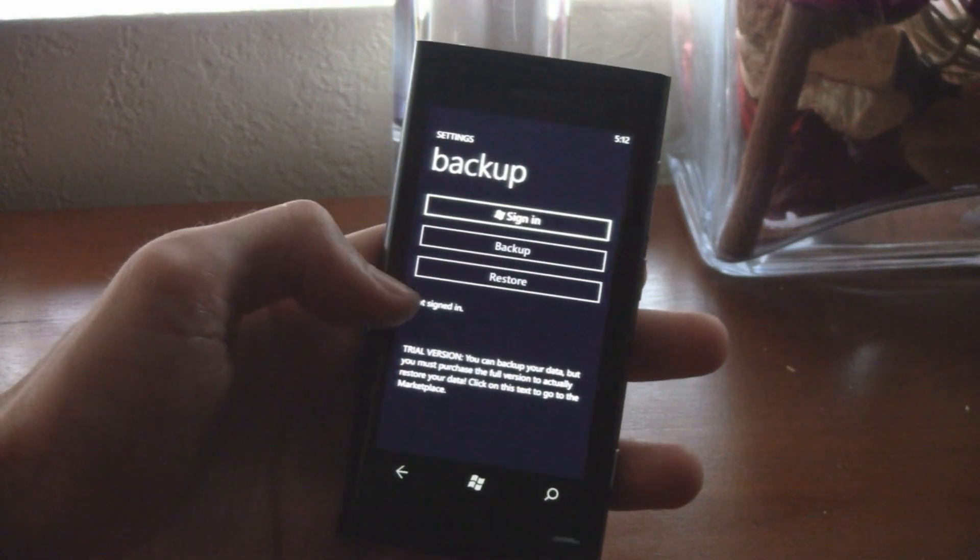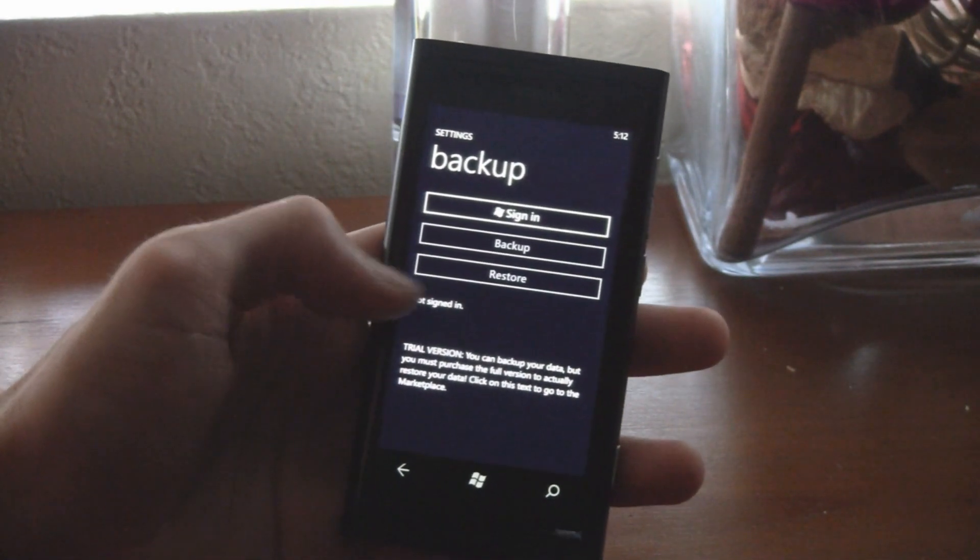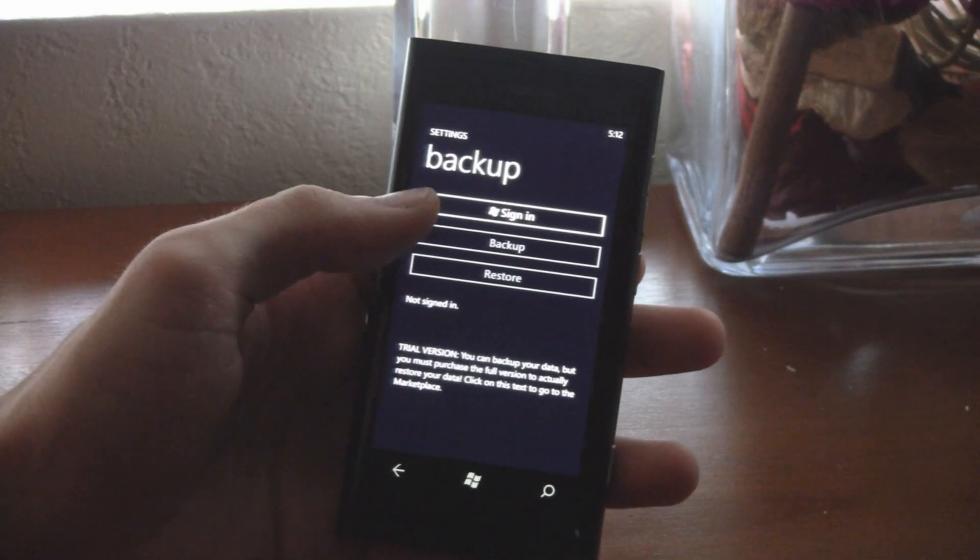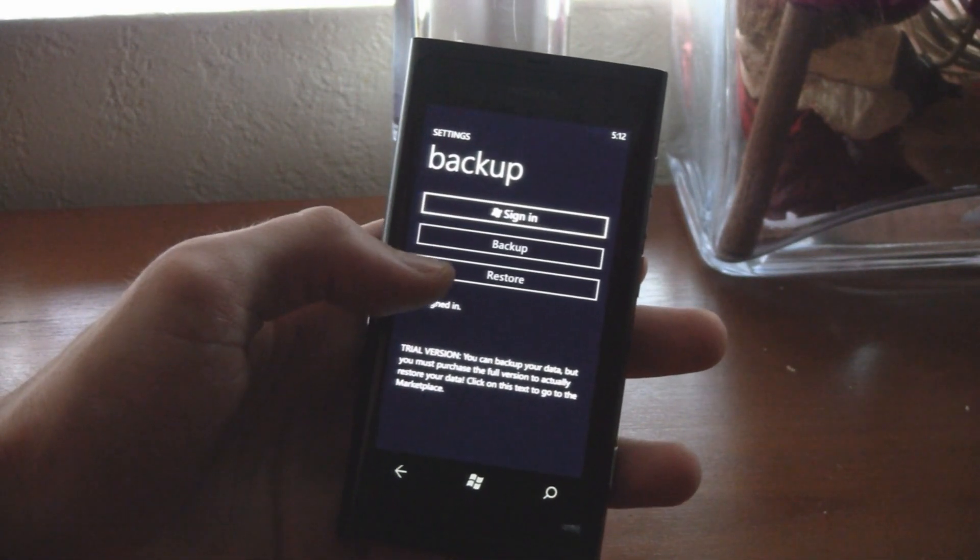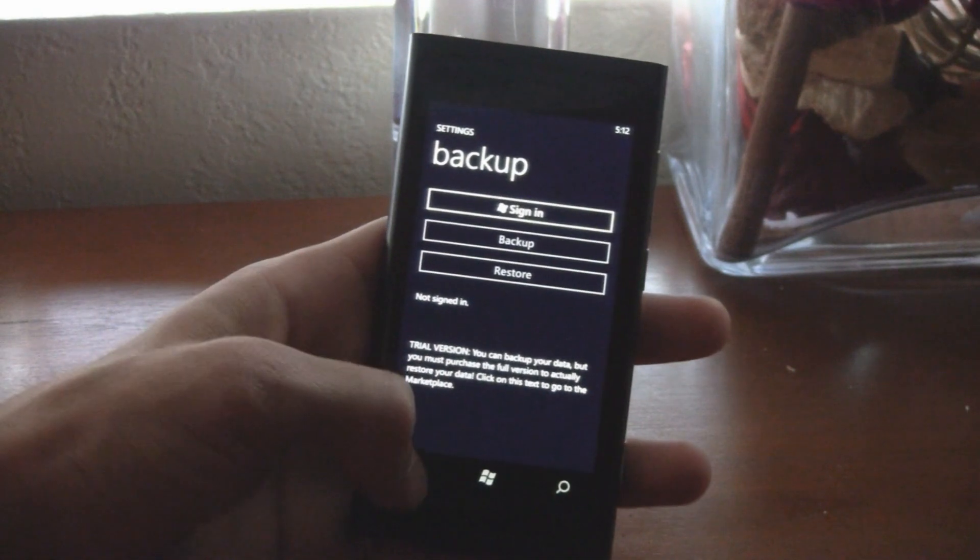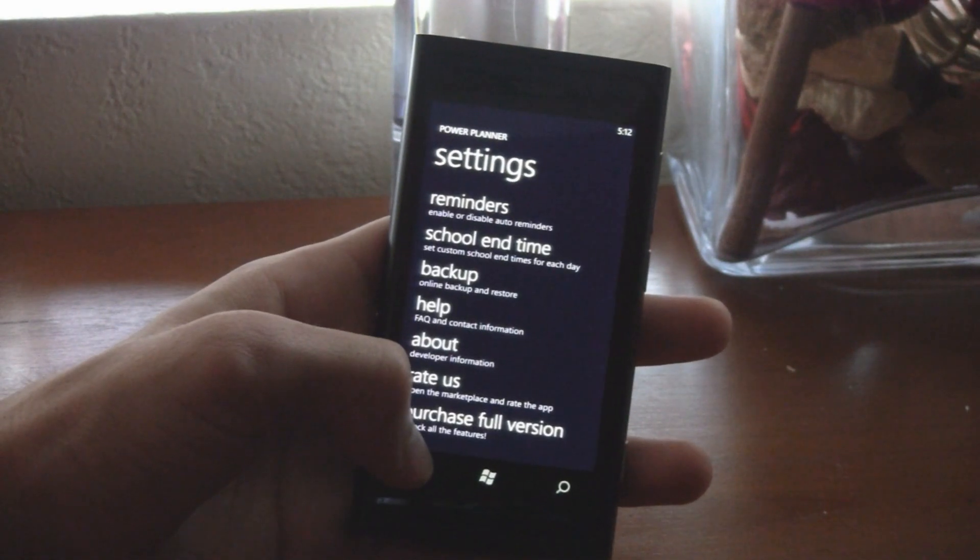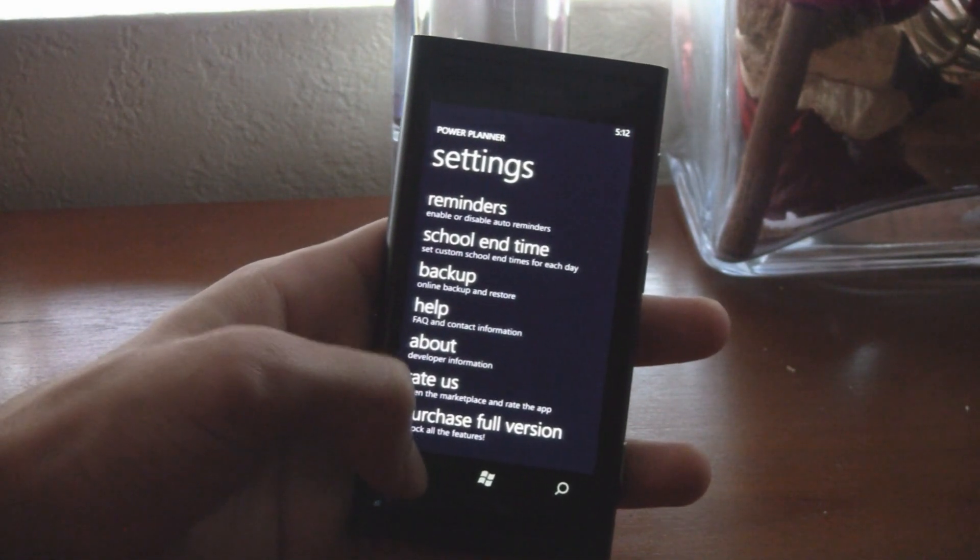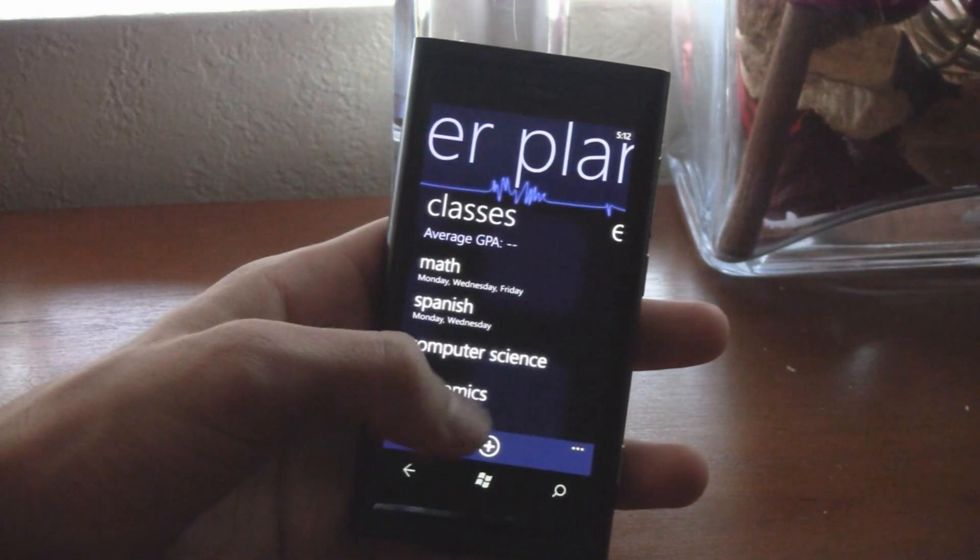So in the trial version, you can backup your data, but you cannot restore. If you buy the full version, you can restore everything.